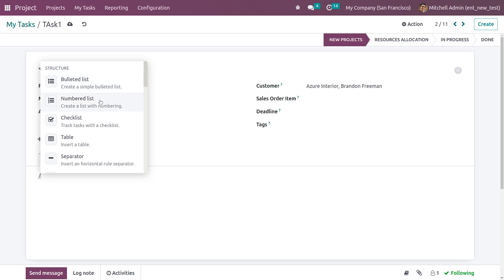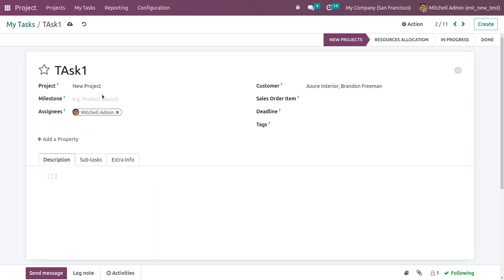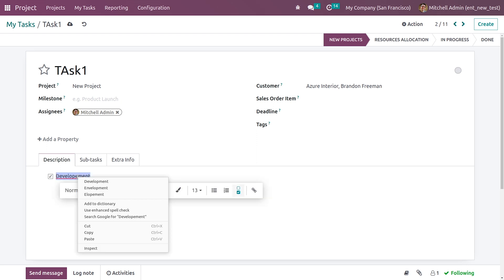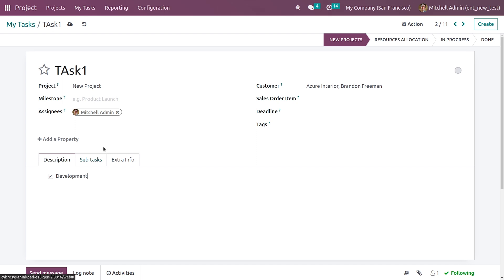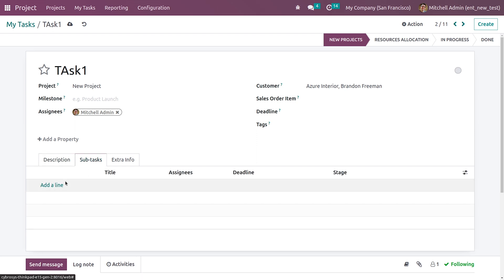You have multiple options: you can add a bullet list, a number list, or a checklist here. You can easily add the description for this task, and once you are done with the task you can click on done and you can see it is in the done state. Since you have enabled the subtask option, you can see a tab here where you can add subtasks for this task to reduce work pressure among employees.